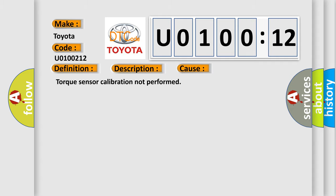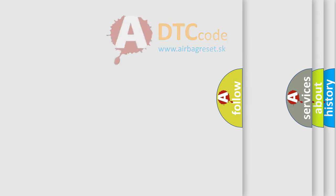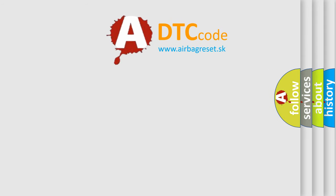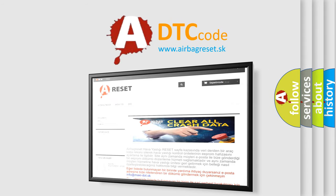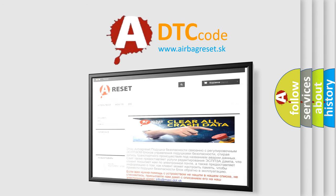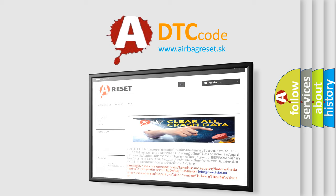The airbag reset website aims to provide information in 52 languages. Thank you for your attention and stay tuned for the next video.